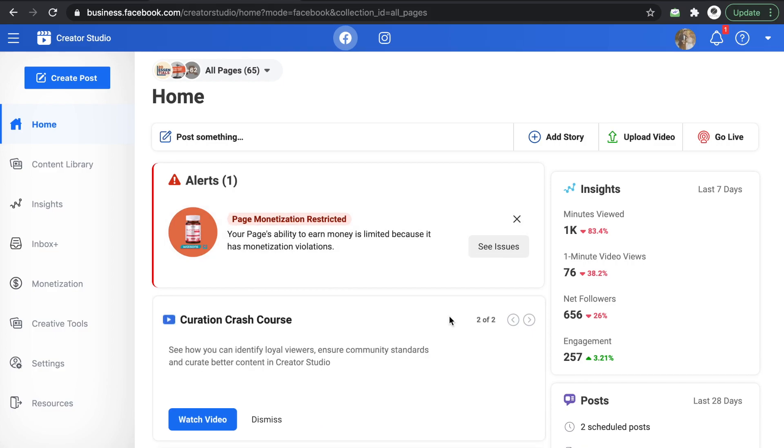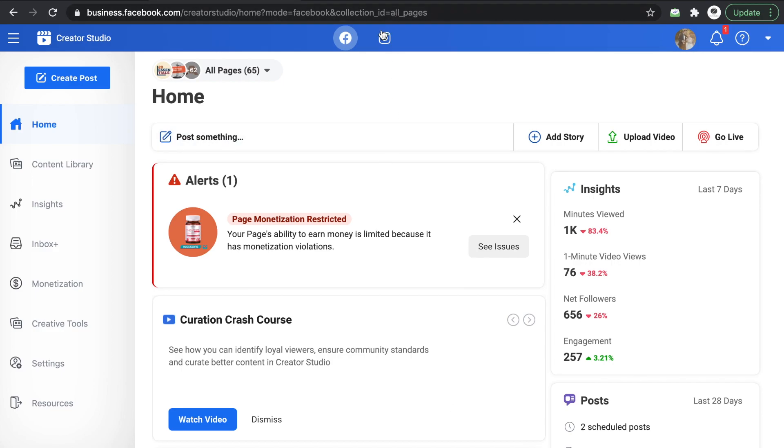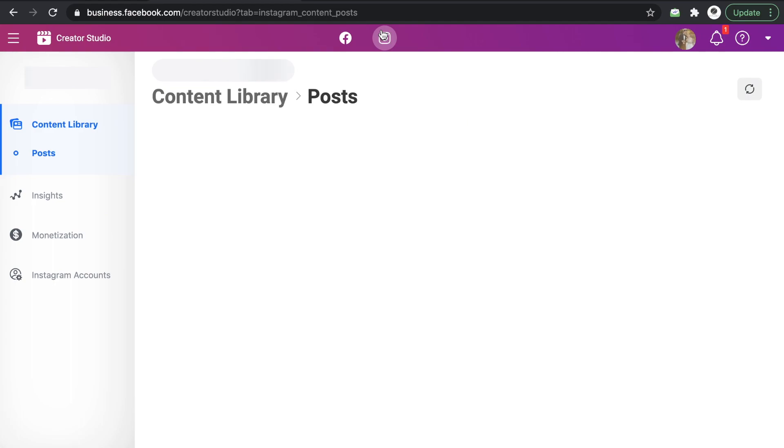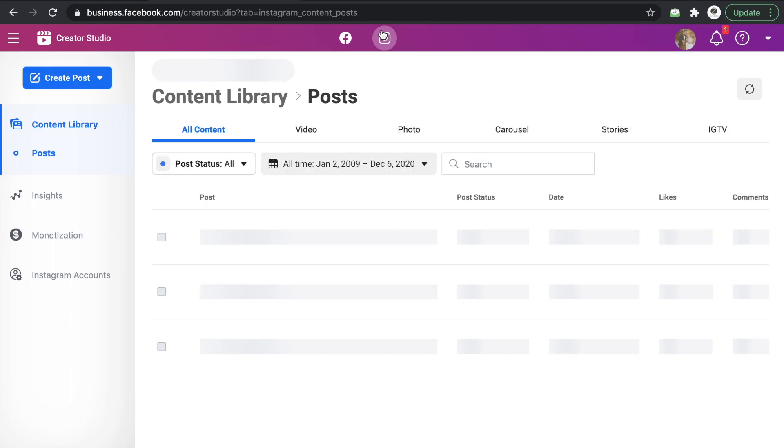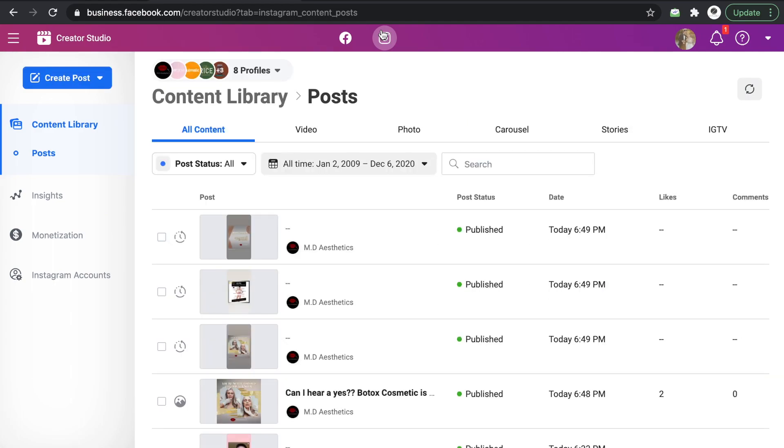So I use Creator Studio mainly to schedule content for Facebook and Instagram. I usually check if they're connected, but there are other accounts that can't be connected depending on how they're going to set up.